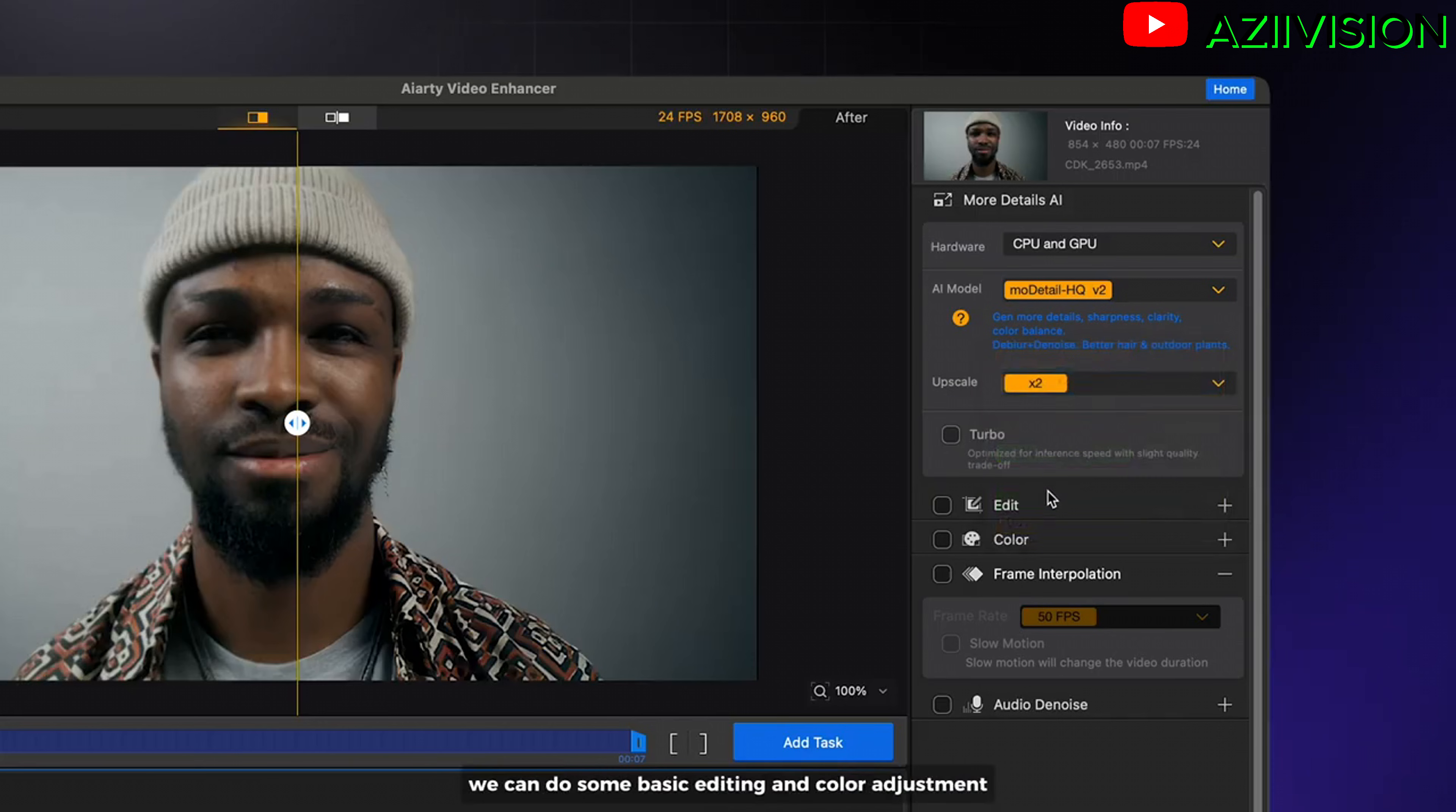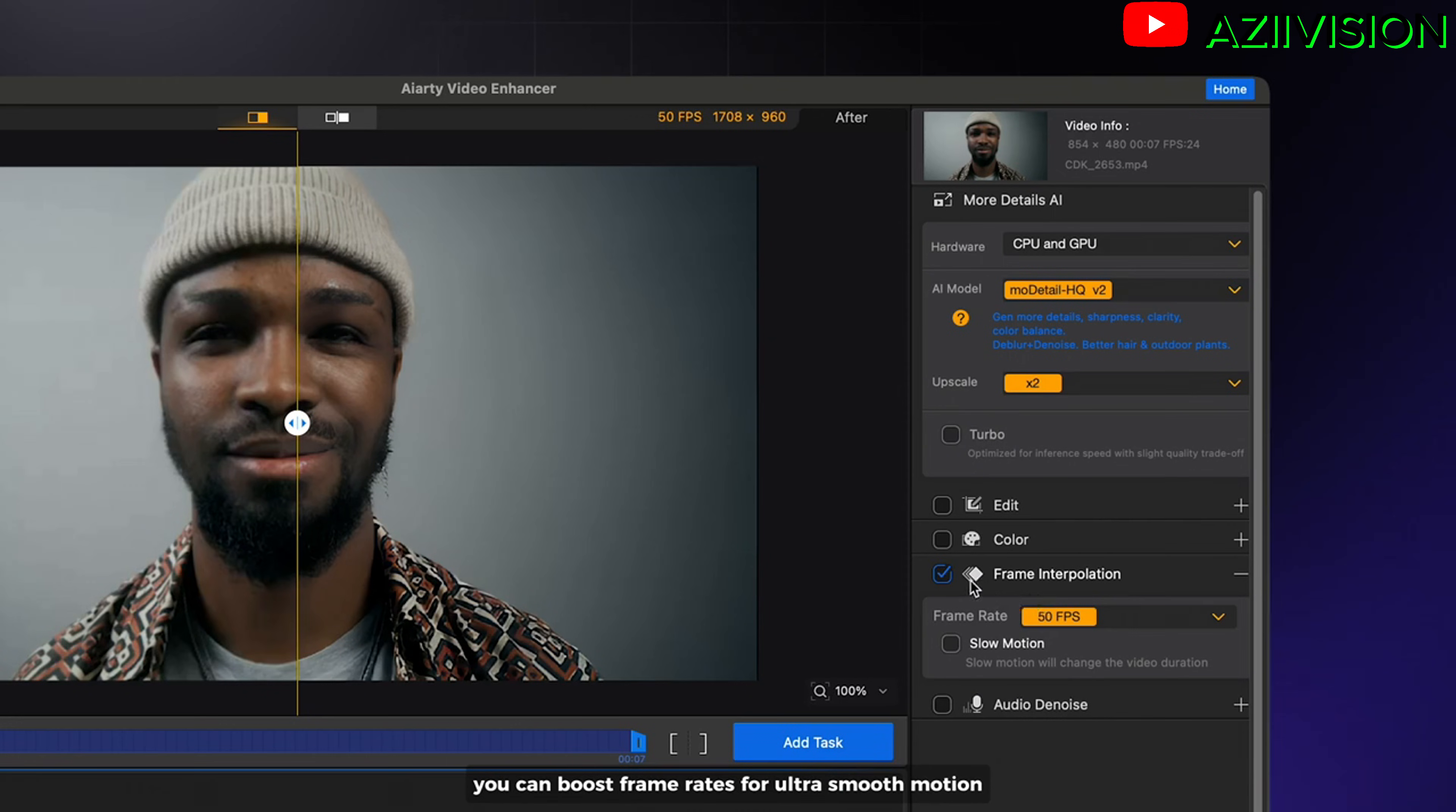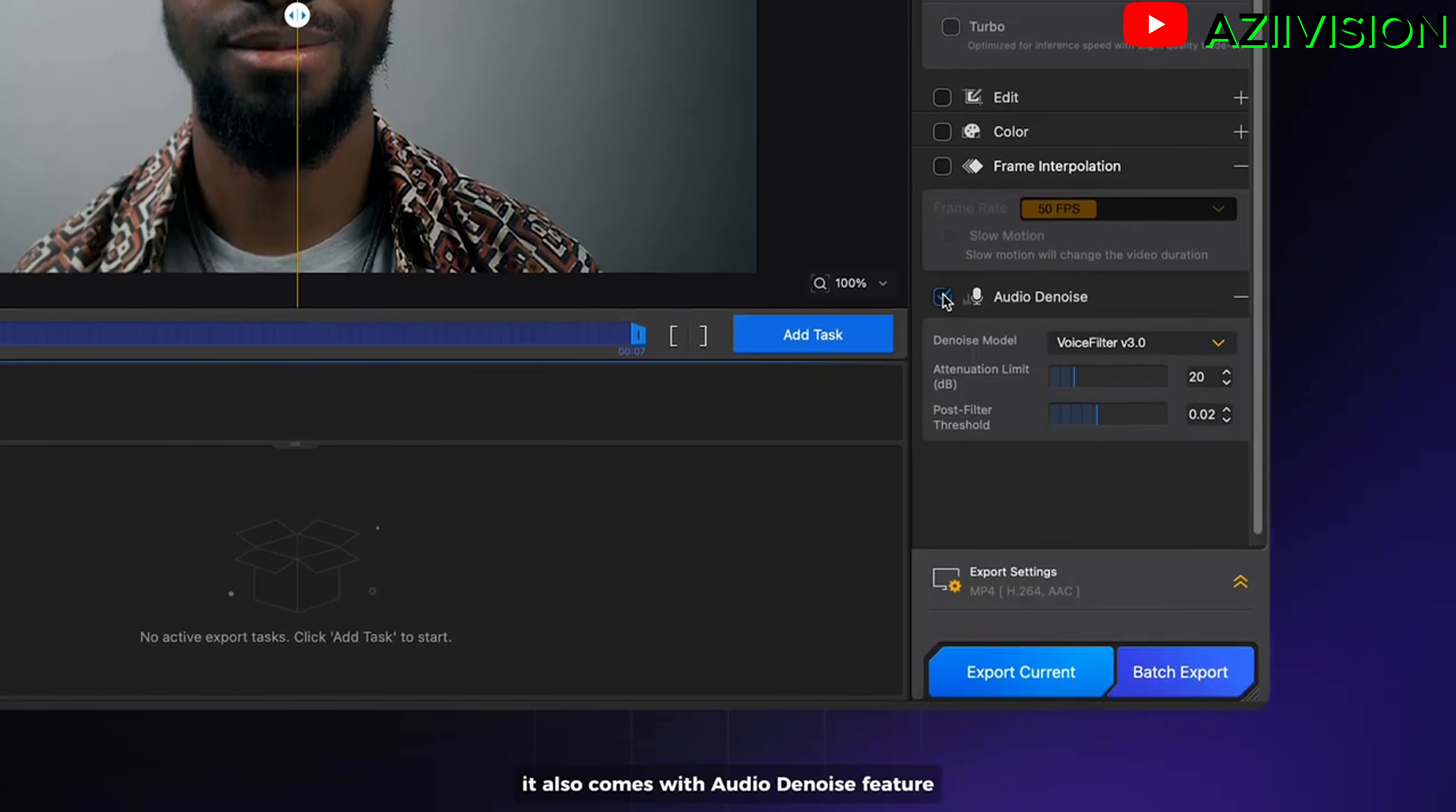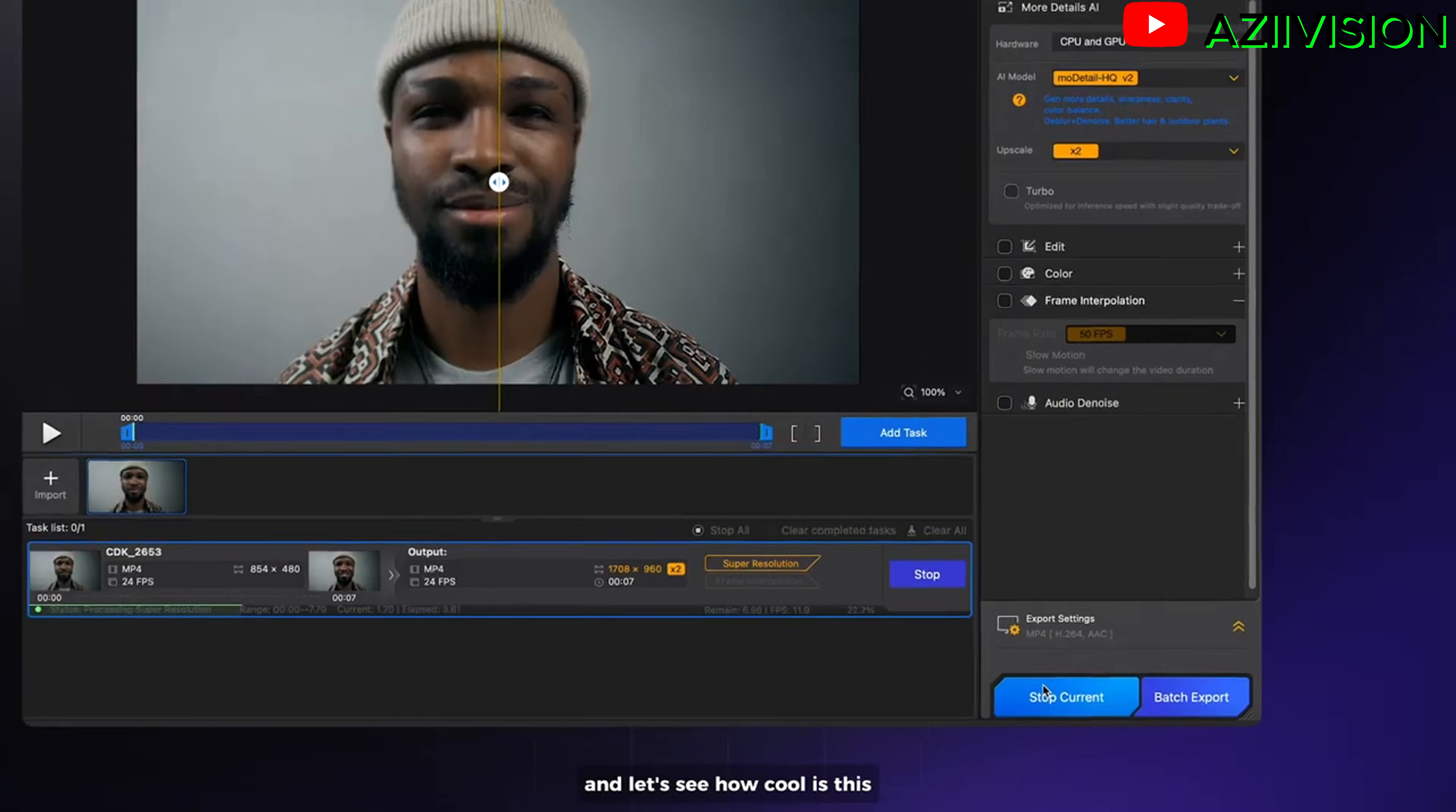We can do some basic editing and color adjustment. And with frame interpolation, you can boost frame rates for ultra smooth motion. It doesn't stop there. It also comes with audio denoise feature which cleans up background noise in your recordings. And let's see how cool is this.